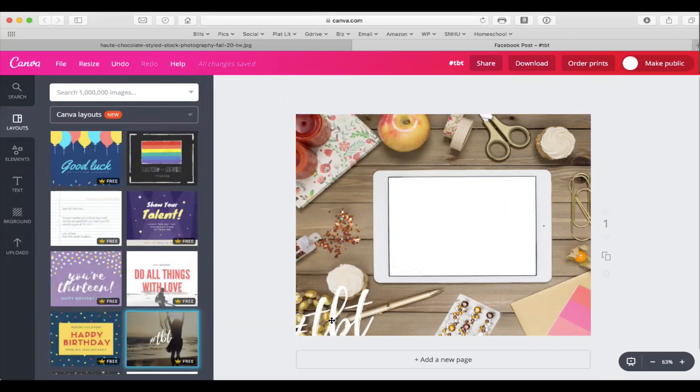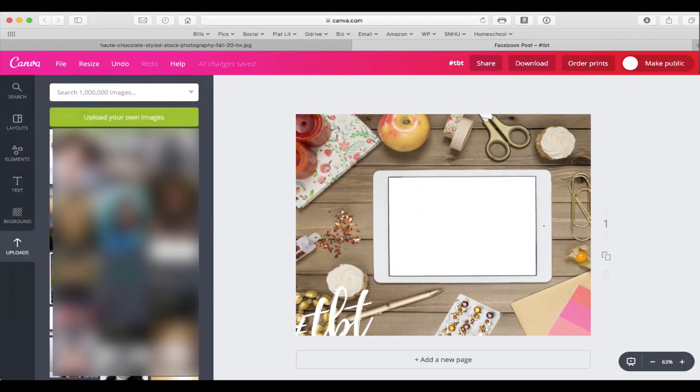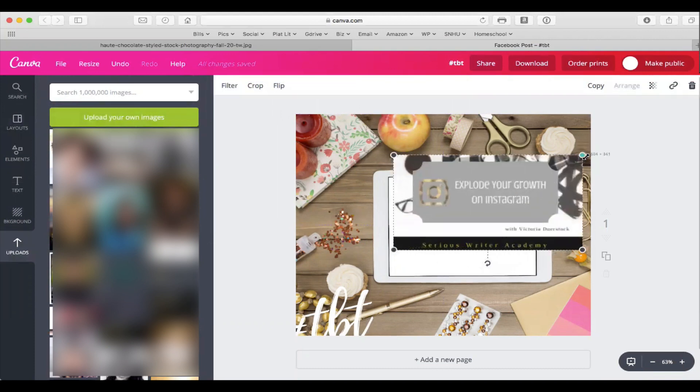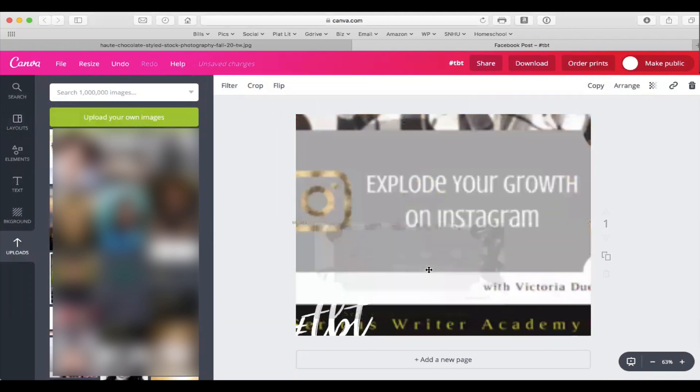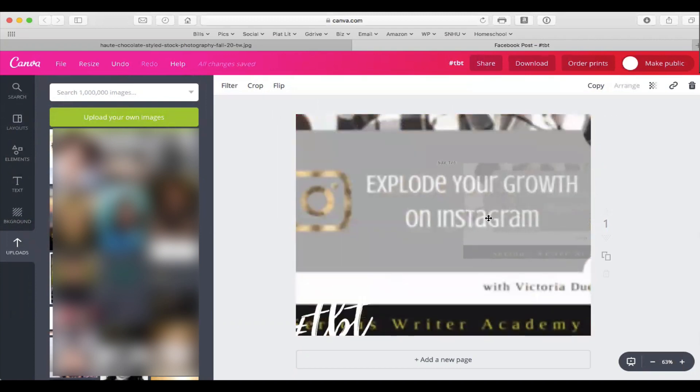I'm leaving the TBT down here just in case I want to use text on it in a minute. What I want to do is fill in this iPad, so I've already uploaded the picture that I want, which is Explode Your Growth on Instagram. However, if I push it too far in it will replace this picture here. Instead I want to put it right here, and that keeps happening.